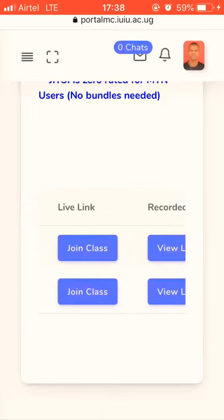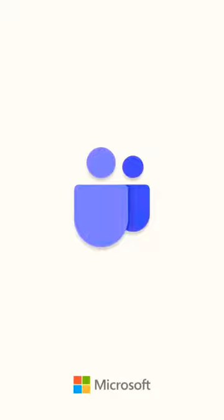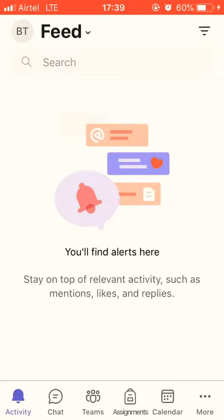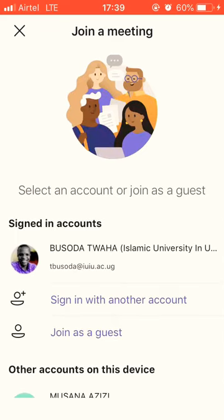Tap on Join Class. This should open your TEAMS application — even if you don't have it installed, it can still work. It will prompt you to either install it or go straight to your browser. If the application opens, it will present three options. If you have an IUIU email account, tap on the first option after logging in.